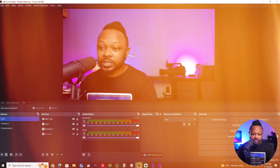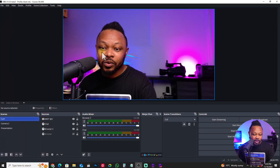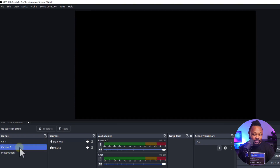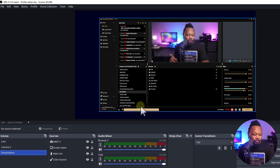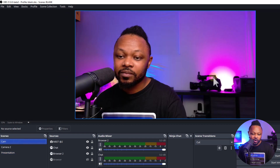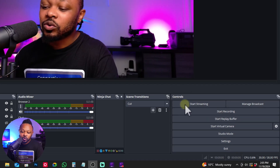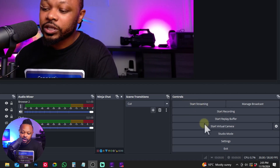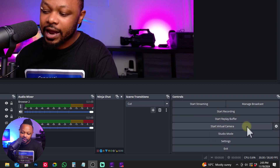I already have OBS open with a generic show. I have my main camera here, camera two is disconnected, and camera three is just a screen share of my other screen. I'm going to go to camera one, which is my webcam connected right now. What you need to do is go under Controls and there's a button that says 'Start Virtual Camera.'